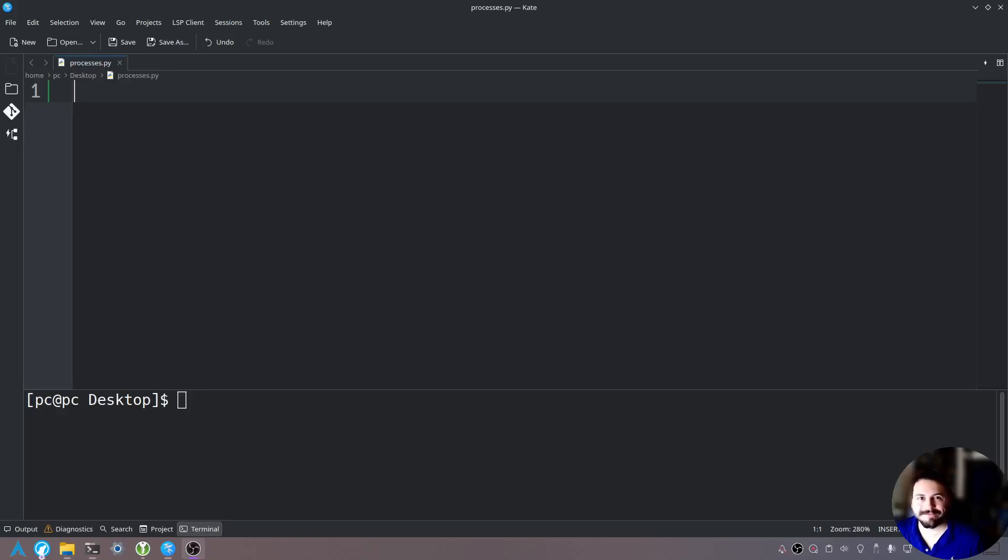Hello everyone, thank you for joining again. My name is Taylor and today I'm going to teach you about multiprocessing in Python.